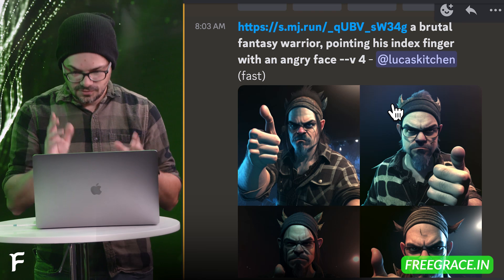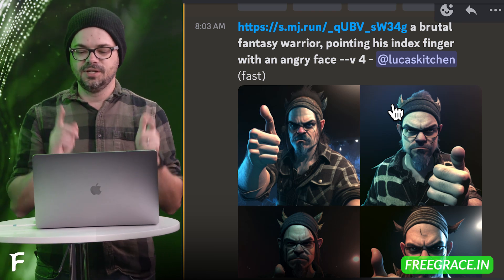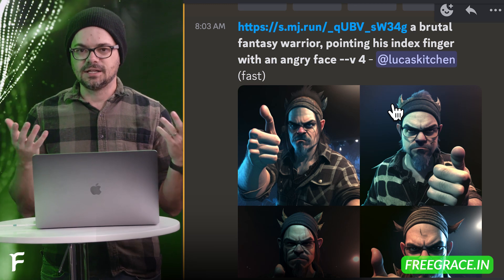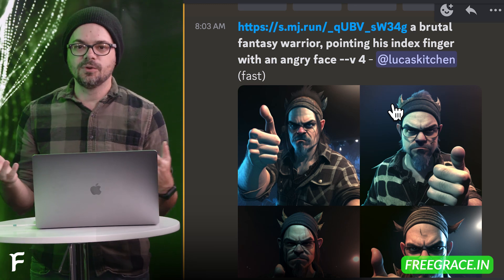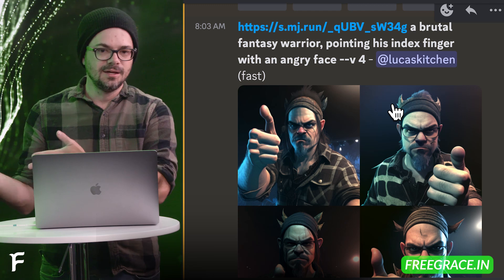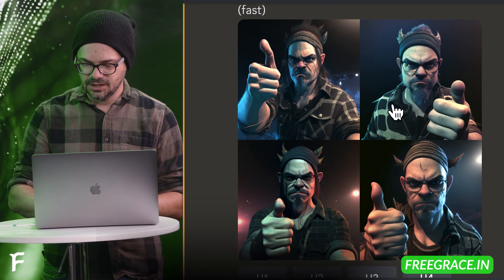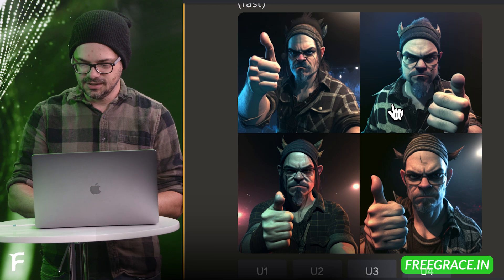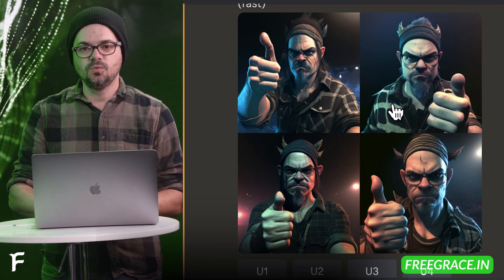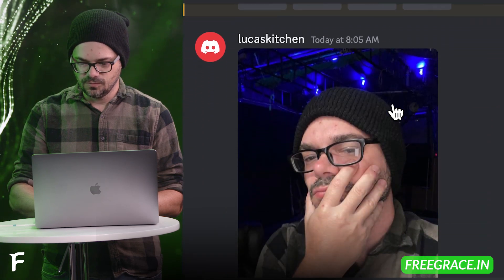I tried again. Same photo: a brutal fantasy warrior pointing his index finger with an angry face, because what I lost in that one is I was trying to show the finger position, but I totally lost the really cool fantasy art, and I don't really like the way it rendered me. And yet again, really weird, really weird thumb positions — not a win.